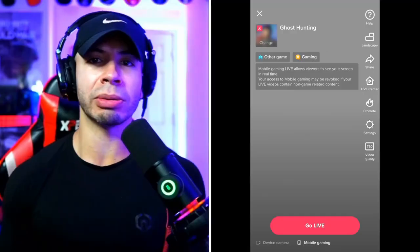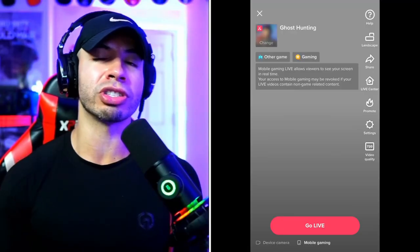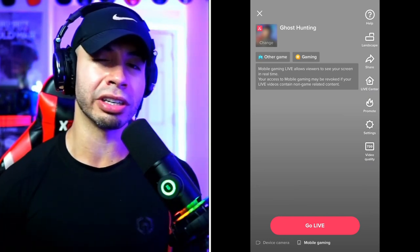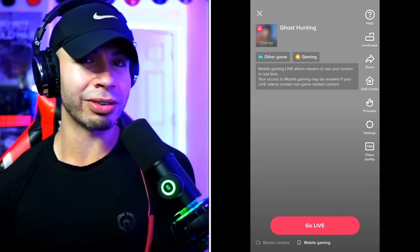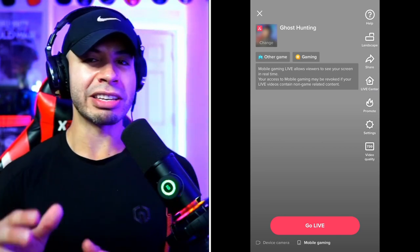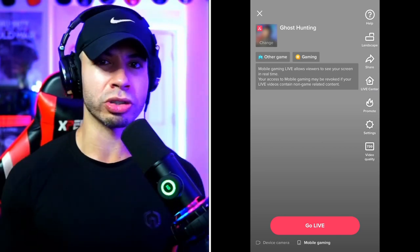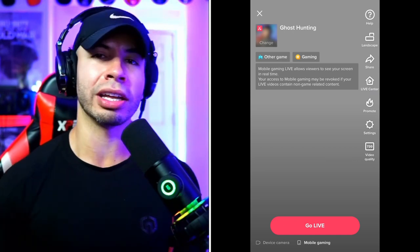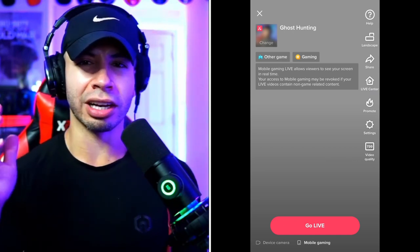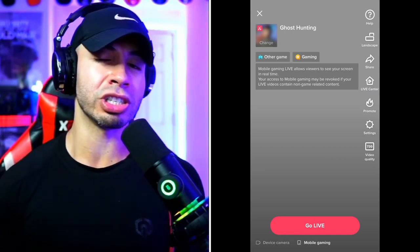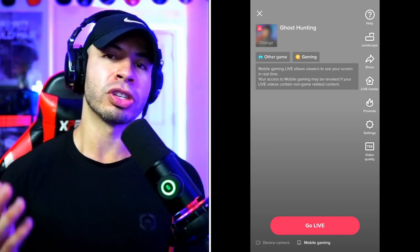Option number two is screen sharing via the mobile gaming feature. In the live section of TikTok on your phone, some people have it and some don't. You go one to the right in the live section and it'll say 'mobile gaming.'